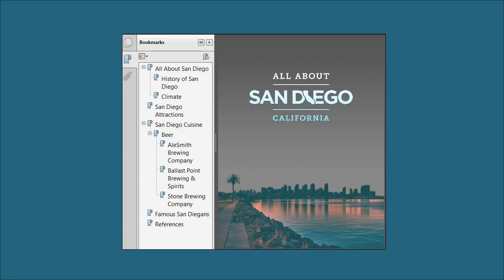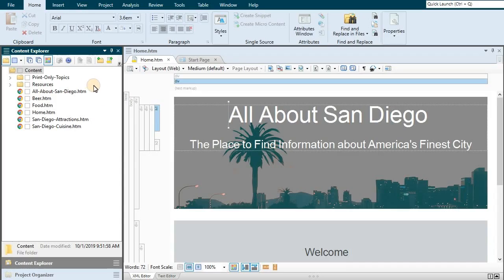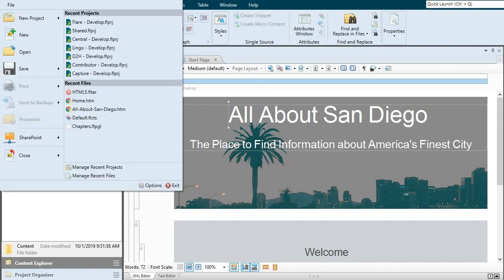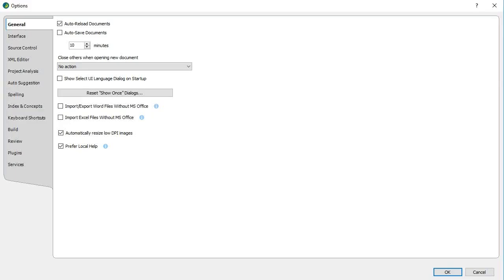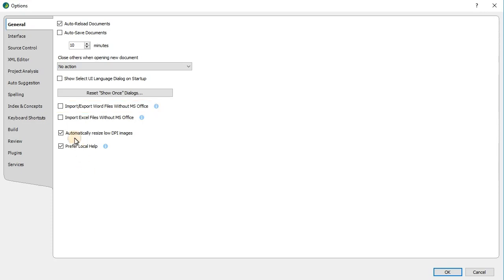Most people are going to have Word installed on their computers when they import. However, did you know that Flare lets you import from Word even if you don't have it installed? No kidding. For example, Office 365 users can select this checkbox in the options dialog to enable this. We'll still recommend that you have Word installed, but just in case you don't, you can use this option.